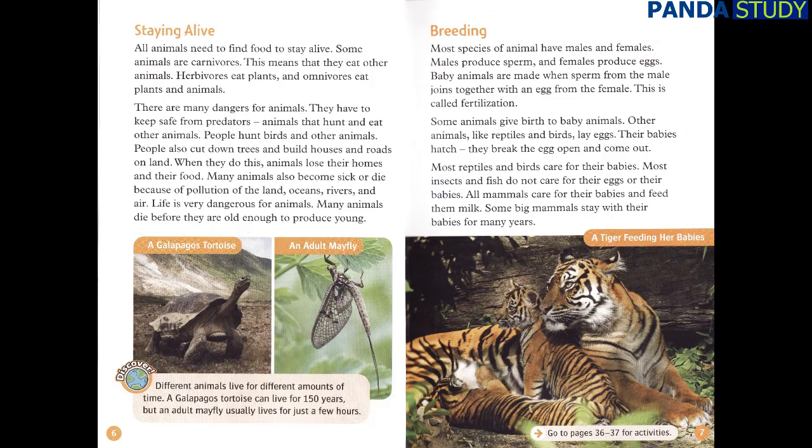Other animals, like reptiles and birds, lay eggs. Their babies hatch — they break the egg open and come out. Most reptiles and birds care for their babies. Most insects and fish do not care for their eggs or their babies. All mammals care for their babies and feed them milk. Some big mammals stay with their babies for many years.